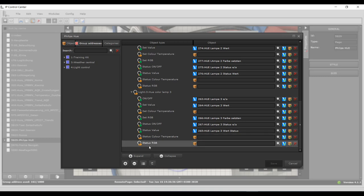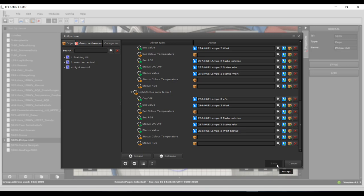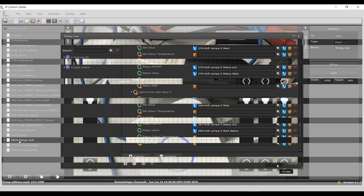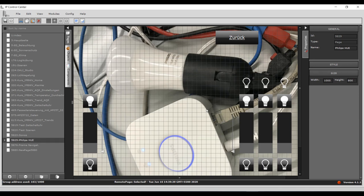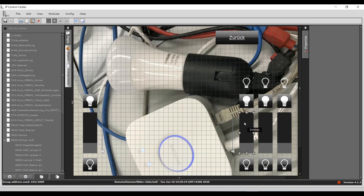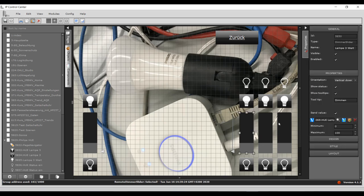The following section displays all configured luminaires with the corresponding available switch commands. Depending on the type of luminaire, the available objects are displayed. For color control, the data point type 232.600 3 bytes red, green, blue is required. The color temperature is encoded with the DPT 7.600 2-byte unsigned.